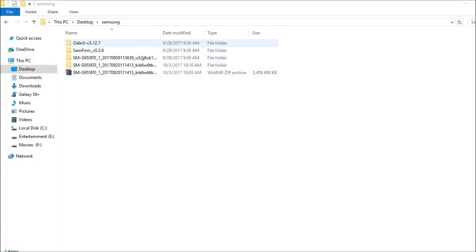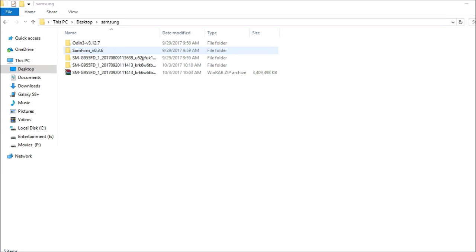You can see I have a few files available here - that is Odin and SamFirm. This is a file which we require to download the firmware, the latest firmware of your device. On your device, you need to check what's the model number. You can check it in Settings and the region which your device belongs to.